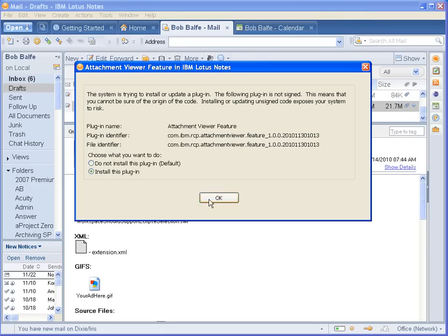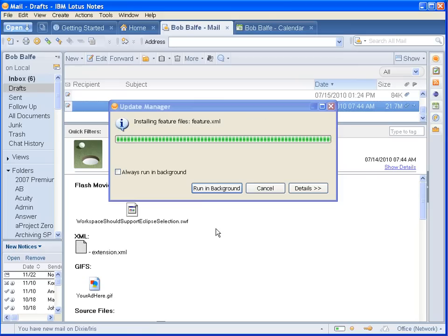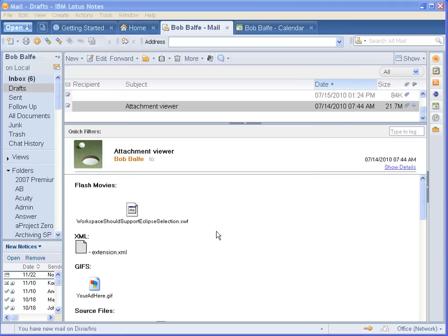And there you go. So, this quick tip showed you how you can copy paths from your Eclipse projects to the clipboard pretty quickly. Hope you enjoyed it. Thanks. Bye.